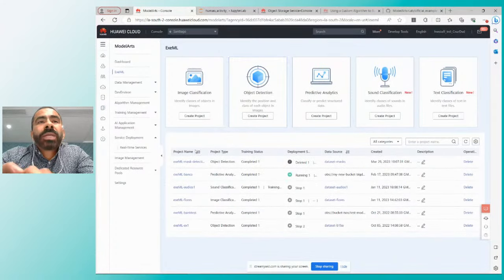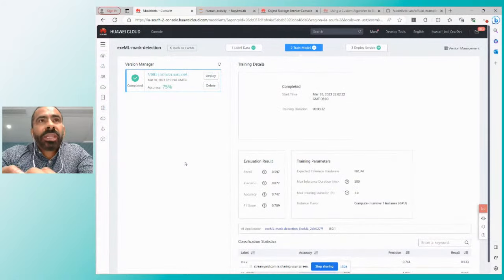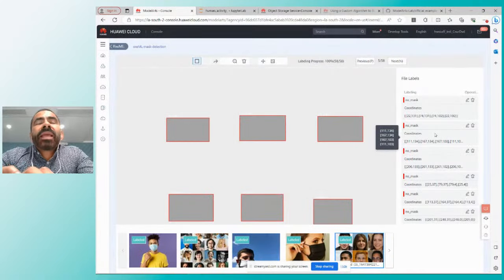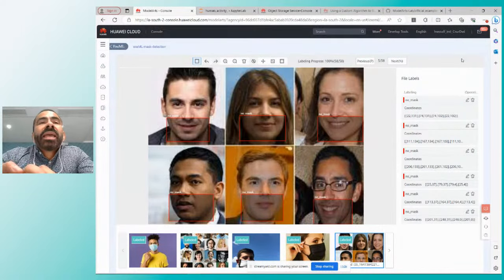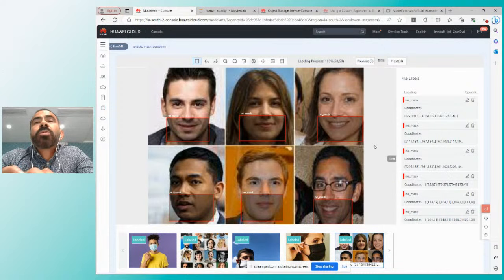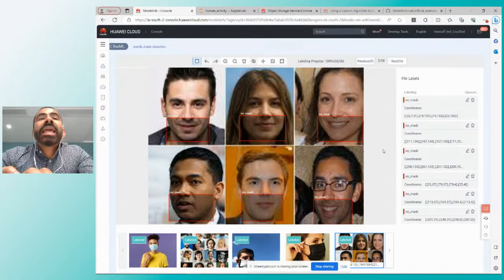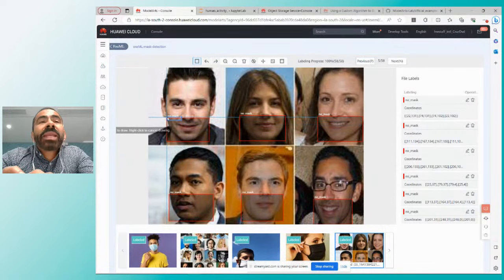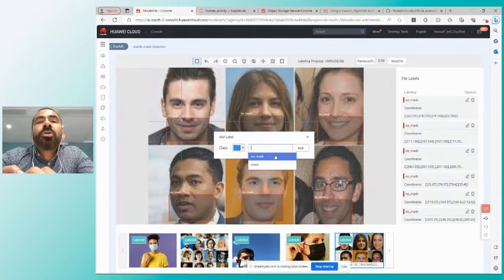Aquí tengo un par de ejemplos. El primero es una detección de objetos: voy a utilizar la plataforma de ExML, que no requiere conocimiento experto. Entro a crear un proyecto de Object Detection. Este modelo que hice es para poder determinar si una persona tiene máscara —de las que se pusieron de moda gracias al COVID— o no tiene máscara. Subí 58 imágenes para entrenar este modelo. Lo que se hace es subir la información y después etiquetarla: simplemente seleccionar la imagen, marcar en un cuadro si tenía o no tenía máscara, y clasificarla como 'no mask' o 'mask'.